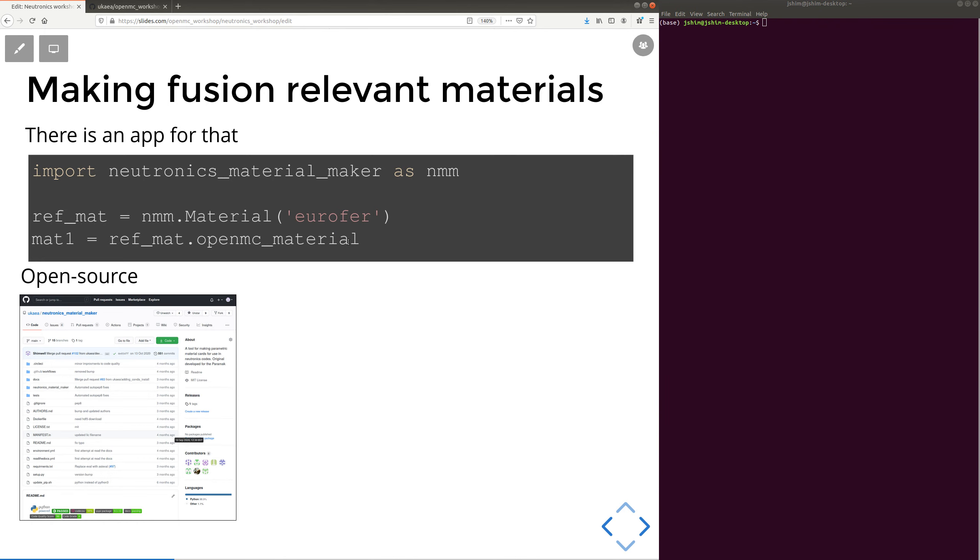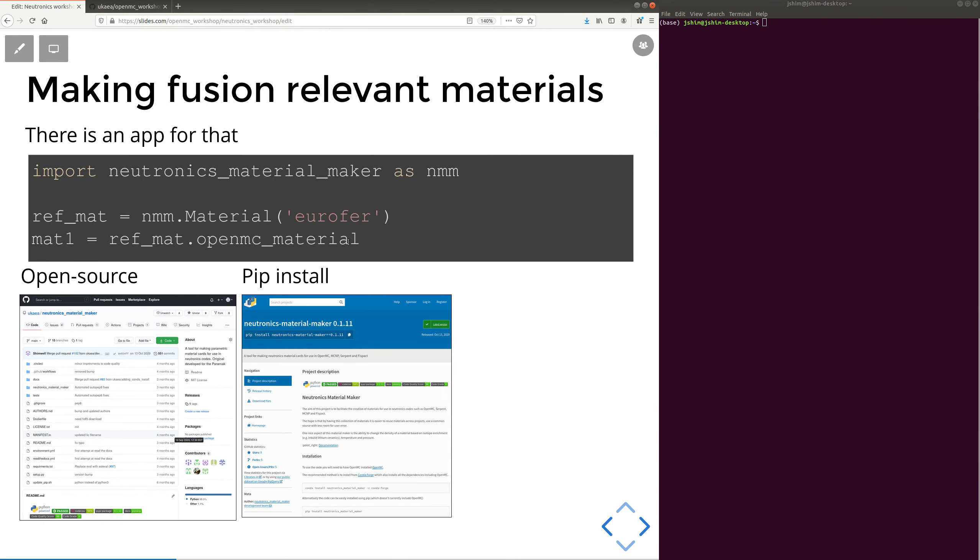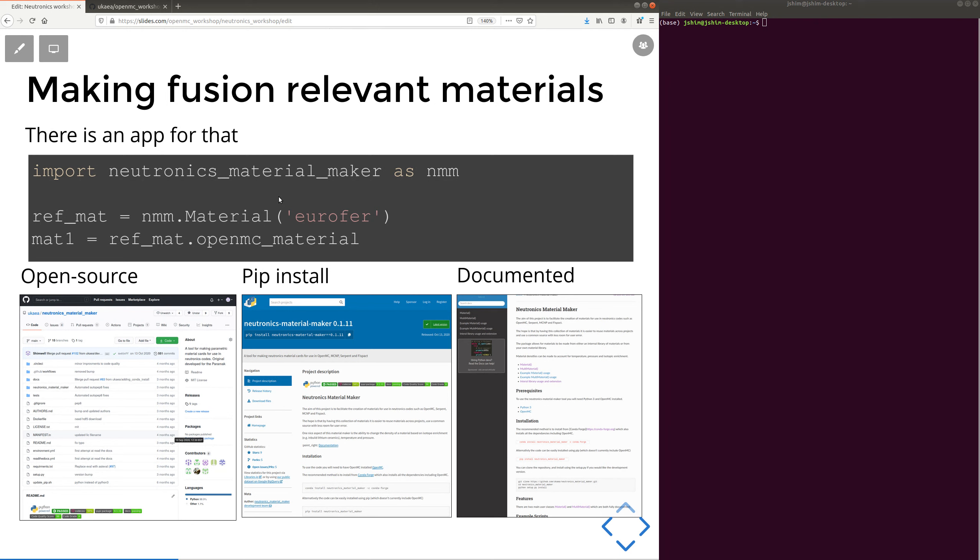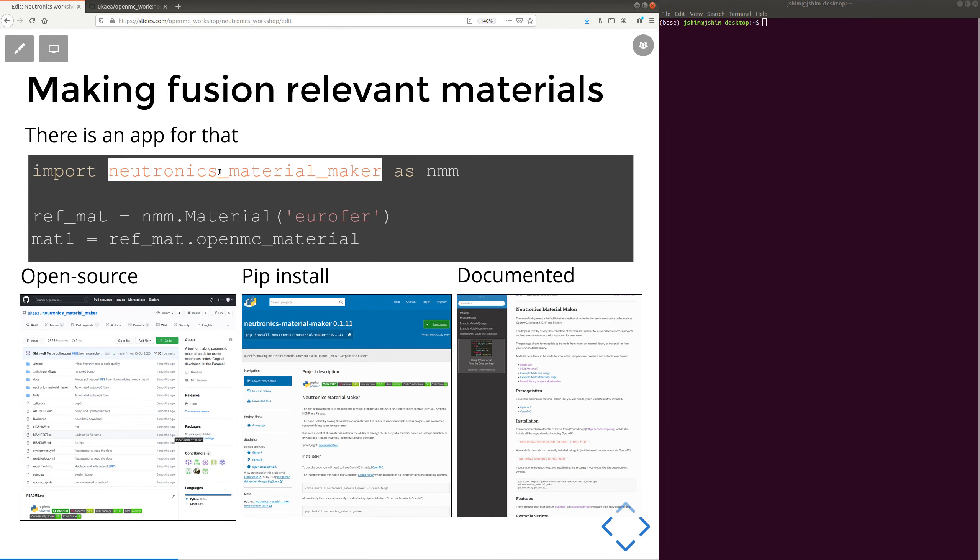So, of course, this is open source. There's a simple pip install and it's documented and it's included in the workshop as optional tasks. But why, apart from saving yourself writing lots and lots of lines and just looking it up from a library, why would you want to use this Material Maker?